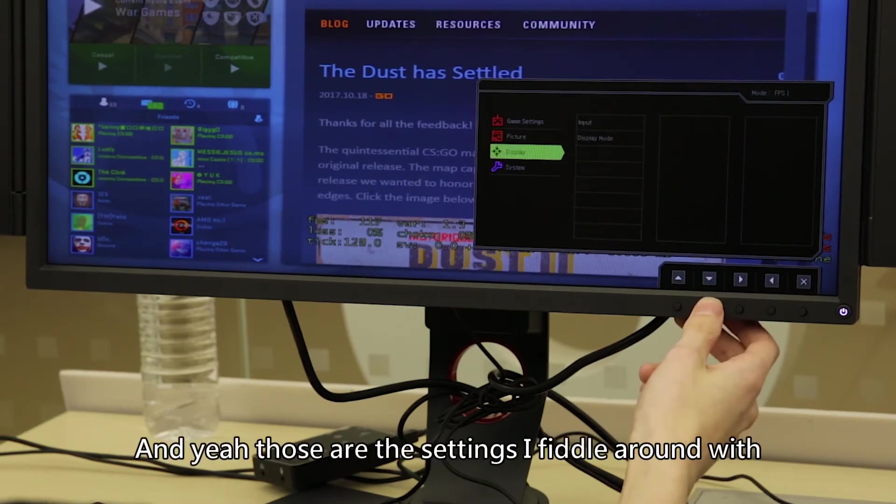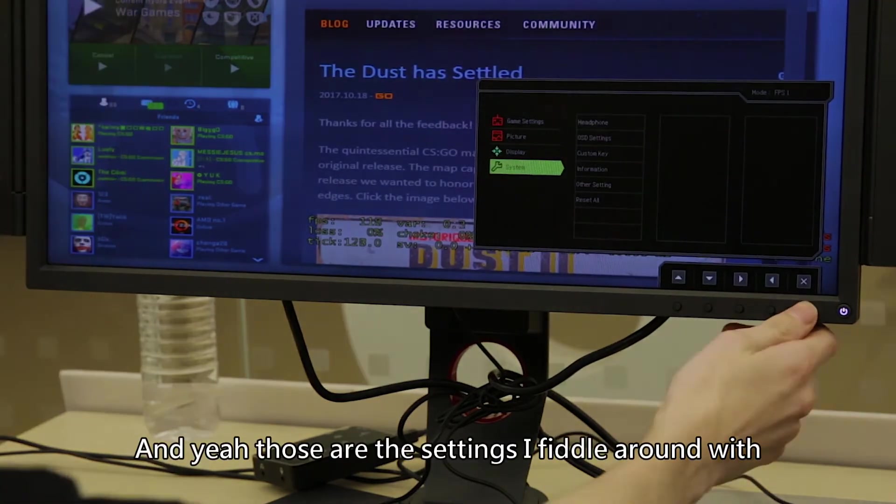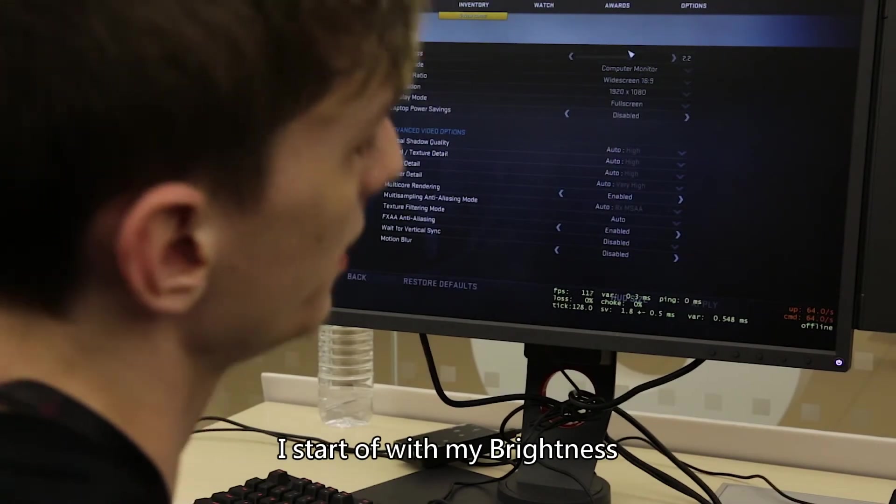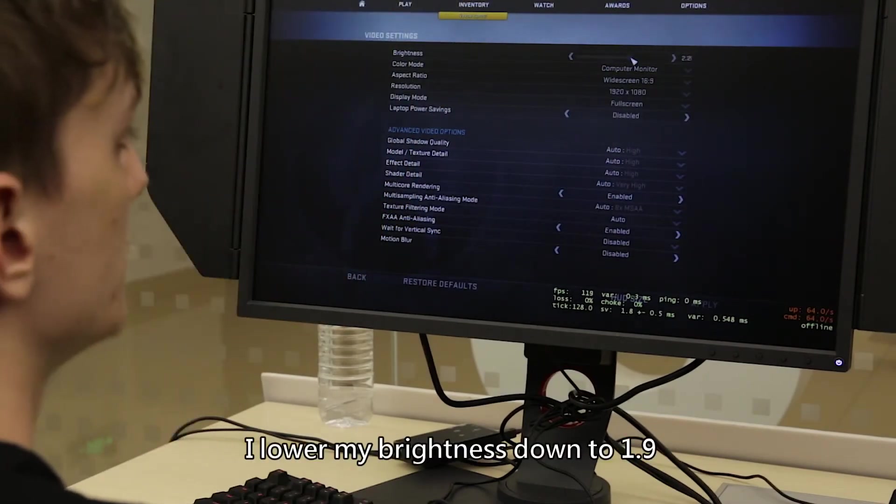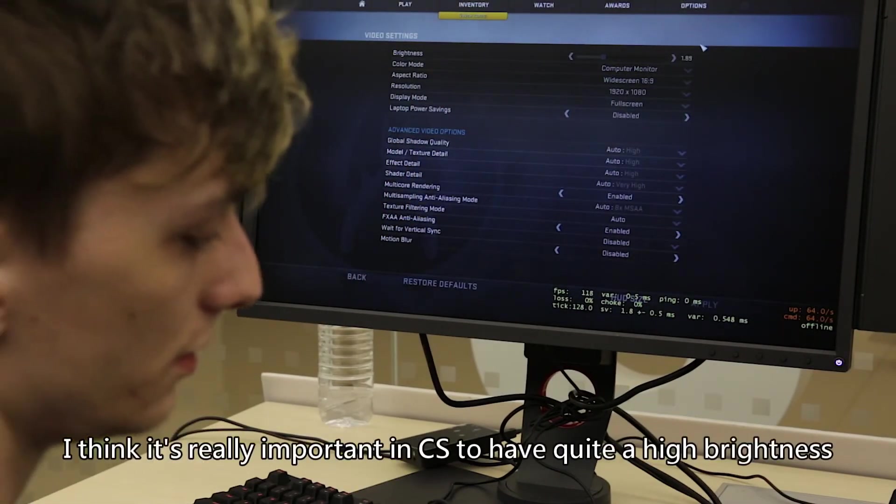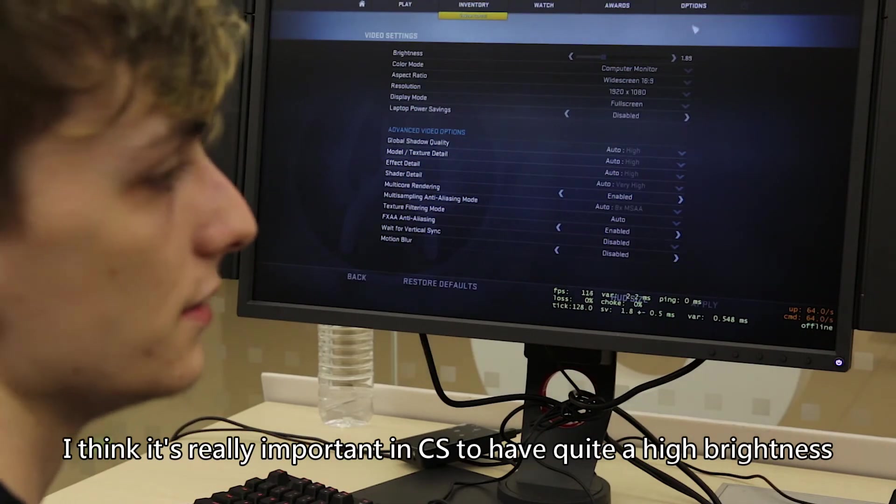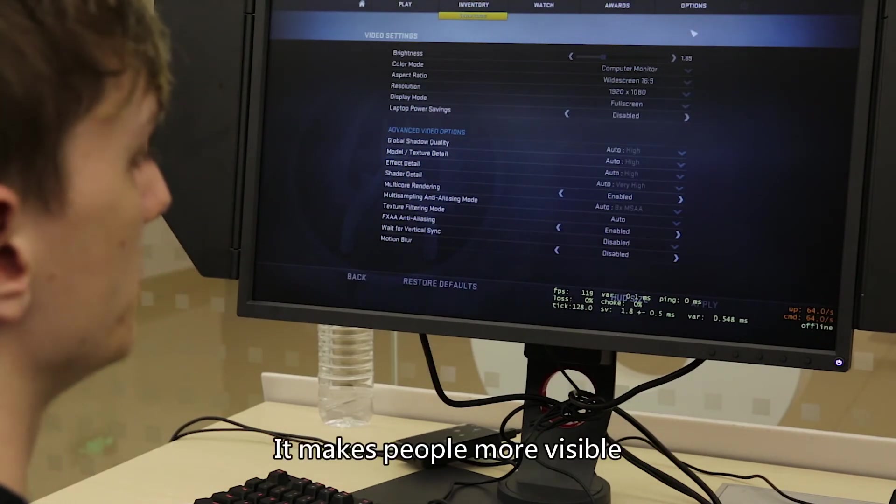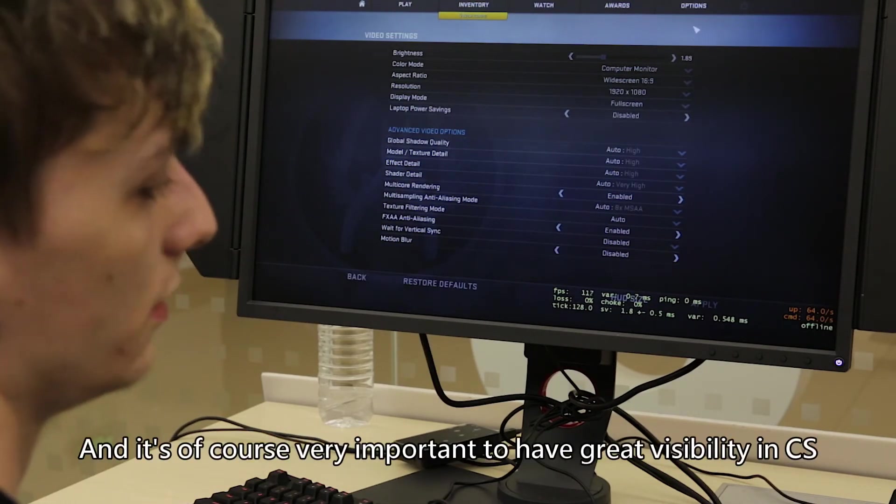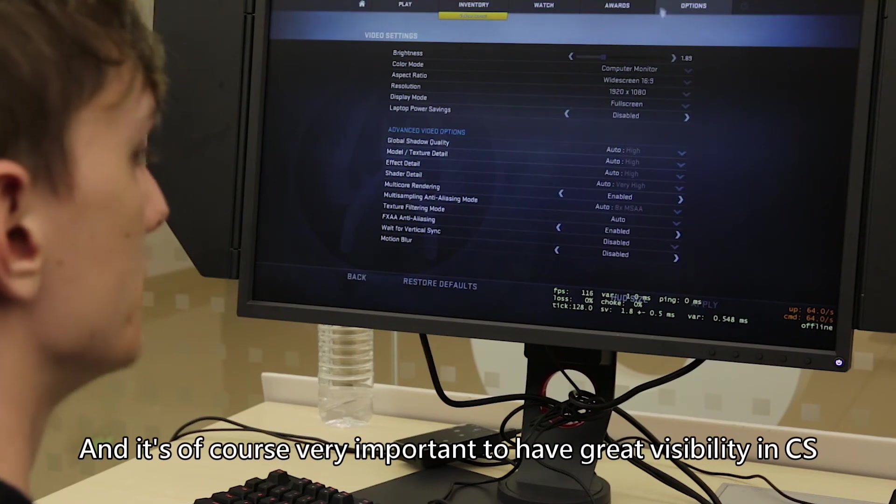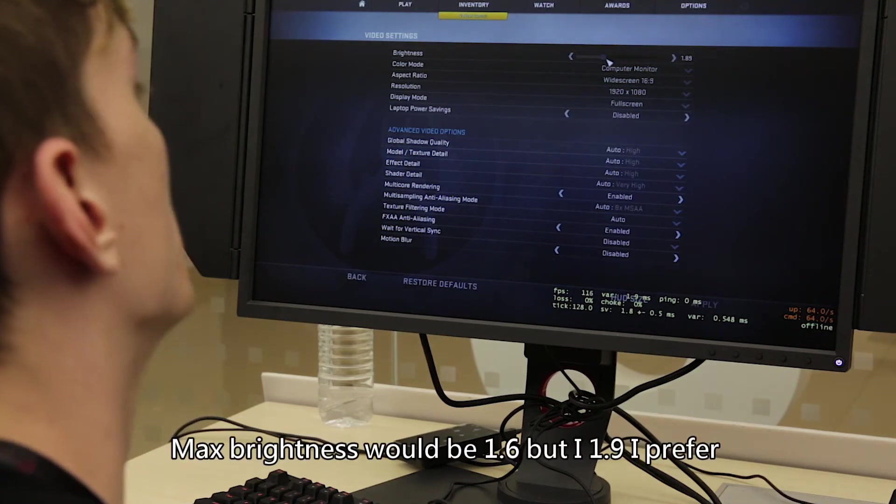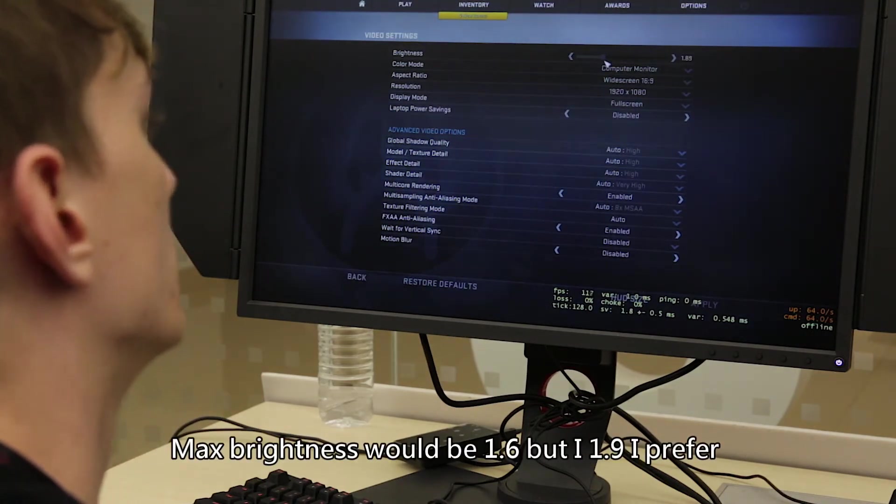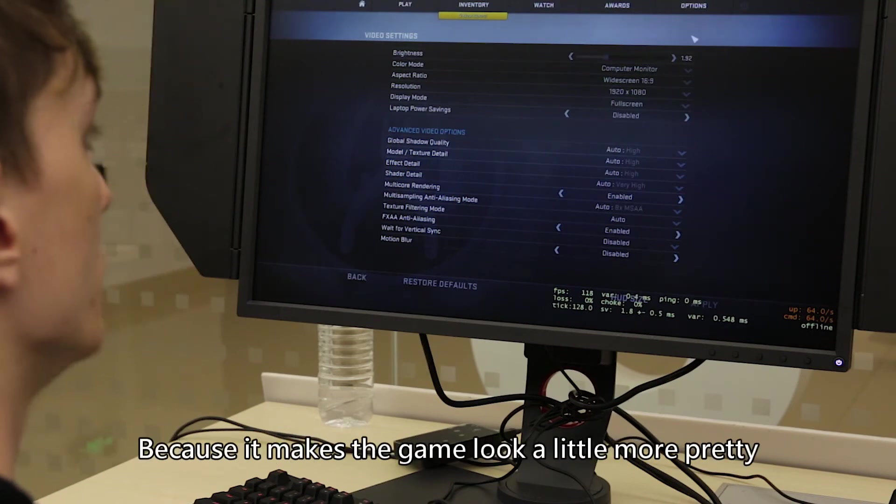The settings, I start off with my brightness and I lower my brightness down to 1.9. I think it's really important in CS to have quite a high brightness. It makes people a lot more visible and it's very important to have great visibility in CS obviously. Max brightness would be 1.6 but 1.9 I prefer because it makes the game look a little bit more pretty.